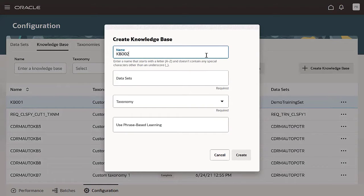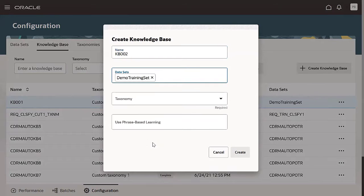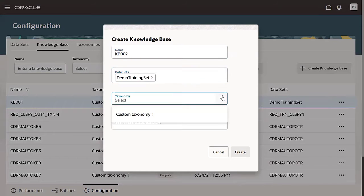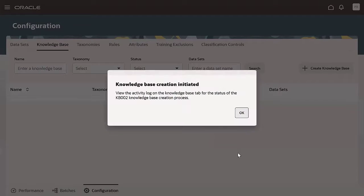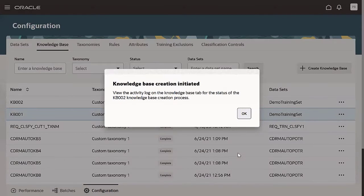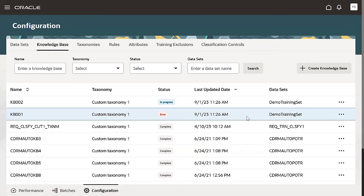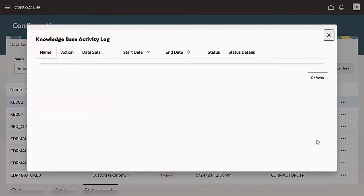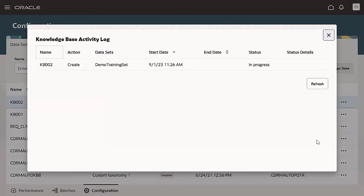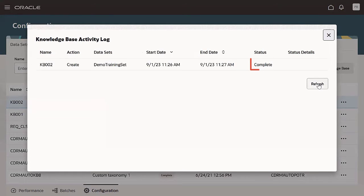Give the knowledge base a name. Select the training set you just uploaded and set the taxonomy to create the knowledge base. Refresh the page and check the status to see if the knowledge base creation is completed.